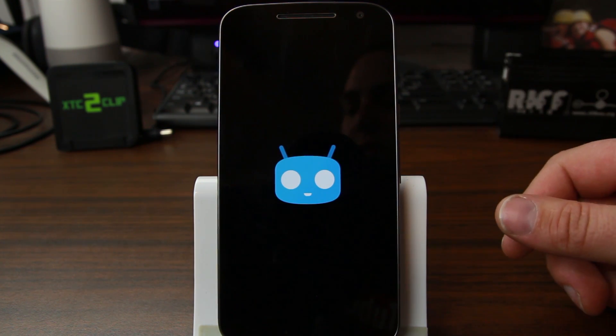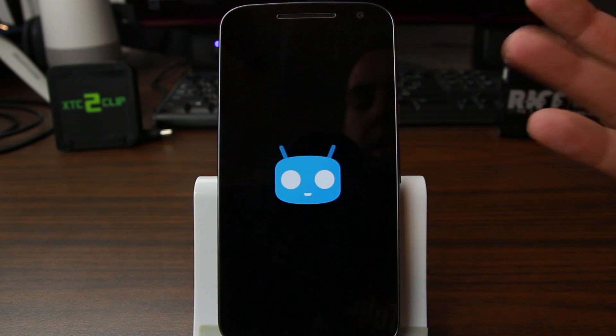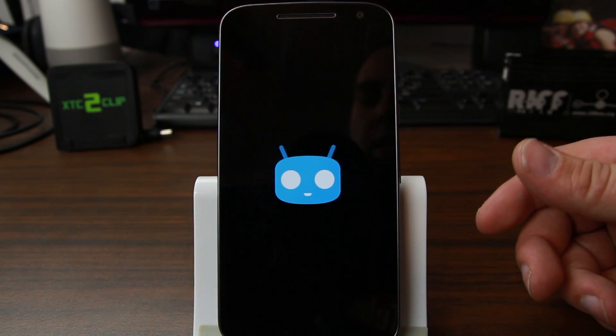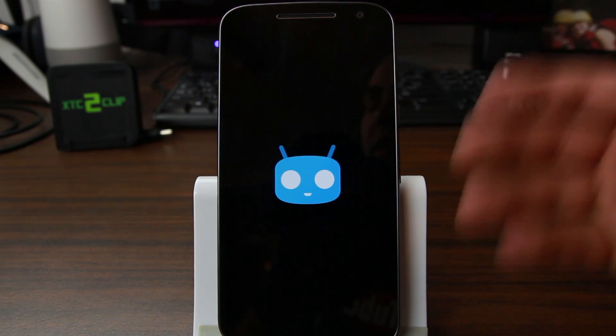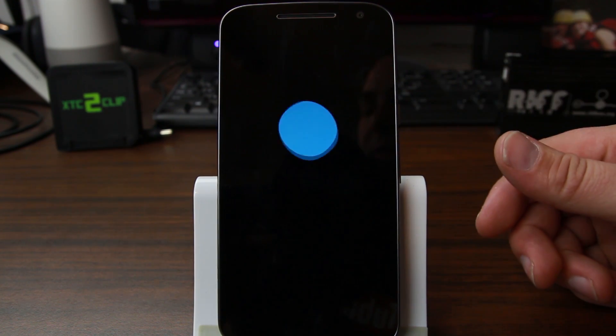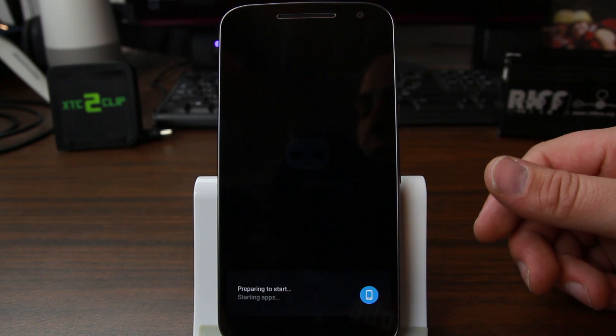But if you're interested in this application and you want to know how to get updated to the latest TWRP recovery on your device very easily, check it out. And there you go.